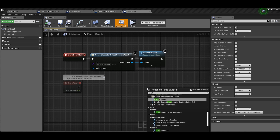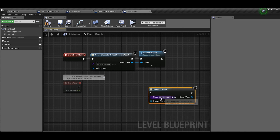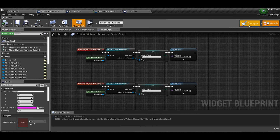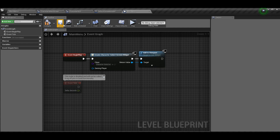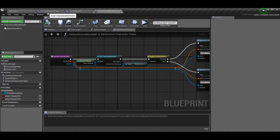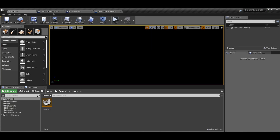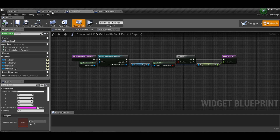So in Begin Play, do Create Widget, select the character select class, and then just add it to the viewport so we can actually see it. This is probably not the final implementation but it's the easiest way and the way I always use to spawn things on screen so we can test and play around with them. If you followed the last episode you'll have already done this on your other level — just suggest doing it on the main menu now.